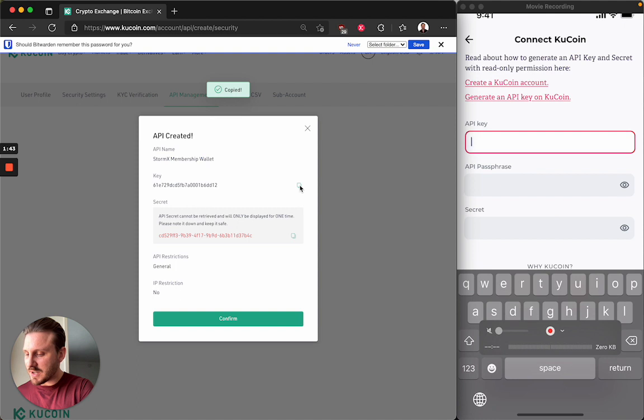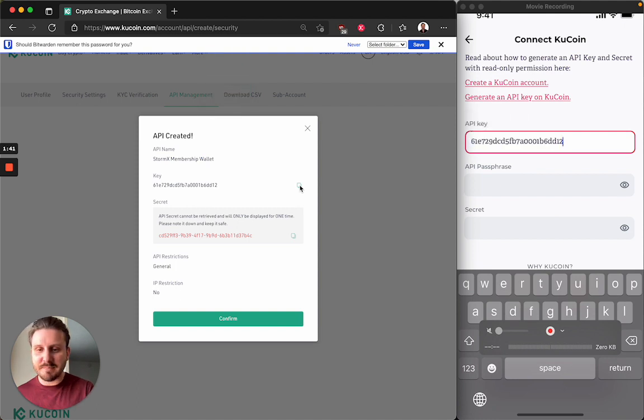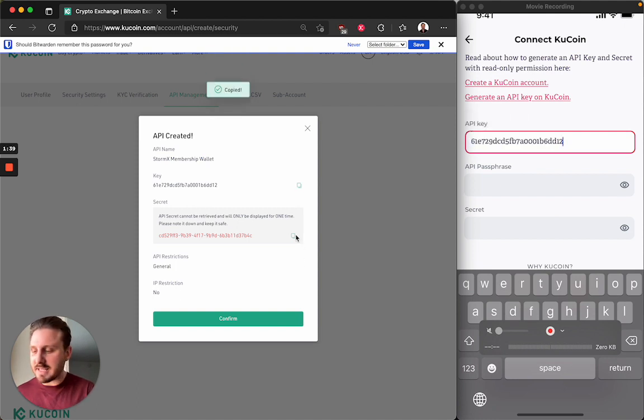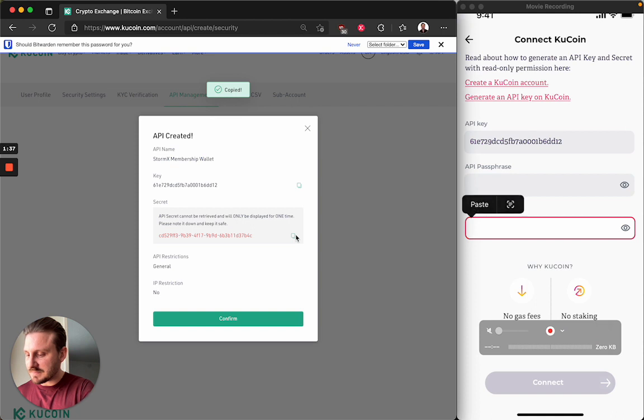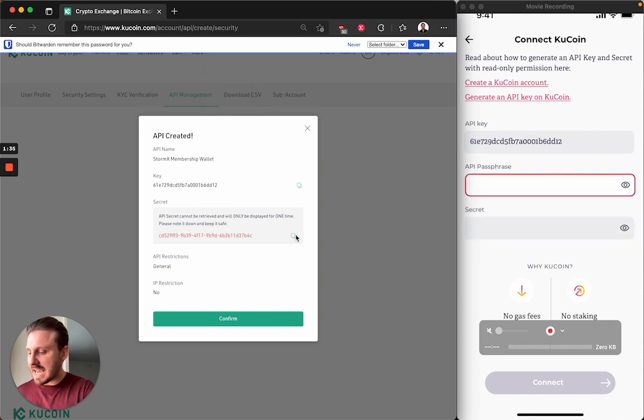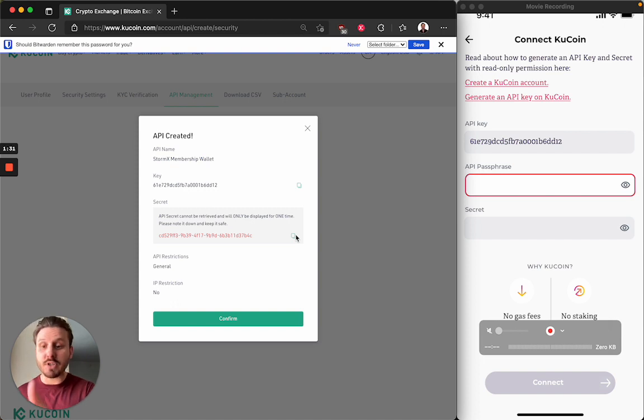So I paste the key. I paste the secret. And then I type in the passphrase that I created earlier when I originally created the API key.